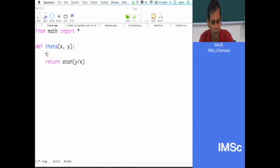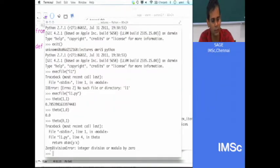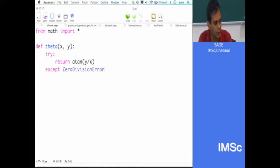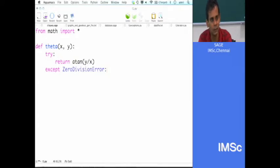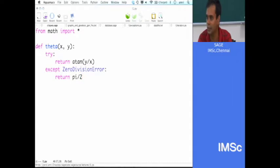The syntax for that is: you say 'try' — try to return atan(y/x) — and 'except' when something goes wrong. The thing that goes wrong is shown here: it is this ZeroDivisionError. So you write 'except ZeroDivisionError'. We will see that these errors are actually classes — they are objects — so the convention is to use CamelCase, uppercase for each word joined together. What should we do if we have this ZeroDivisionError? We should return pi by 2.